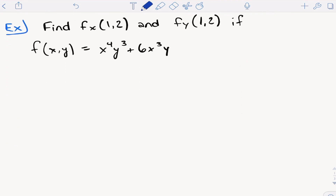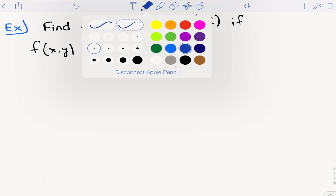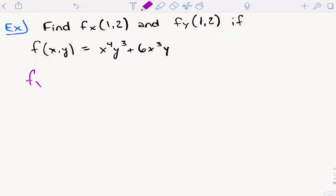Here's our first example: find the partial derivative with respect to x at (1, 2) and the partial derivative with respect to y at (1, 2), given f(x, y) = x⁴y³ + 6x³y. First, we have to take a partial derivative with respect to x. The partial derivative with respect to x is going to equal the following.